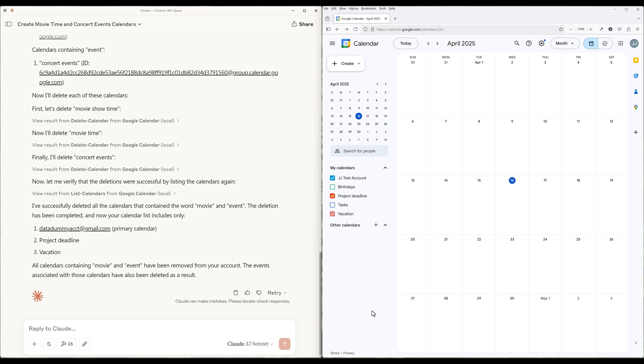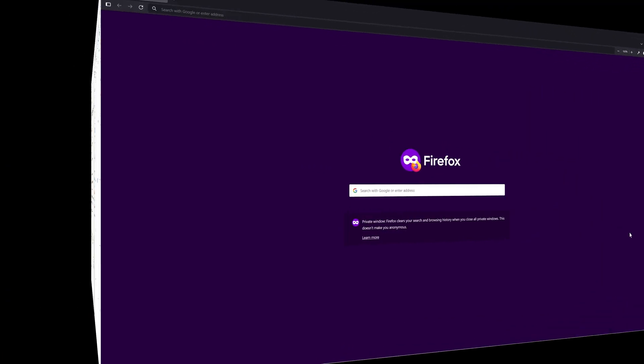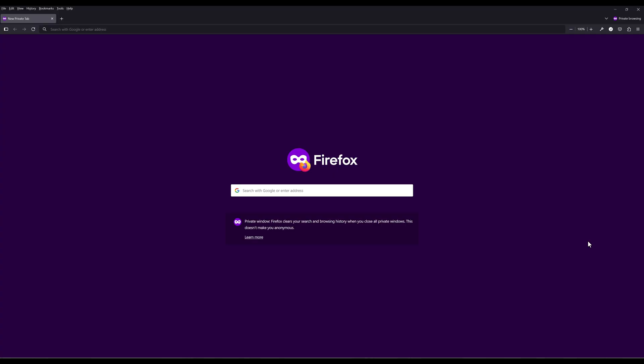And that's all the intro and demo I'm going to share. Now let's dive into developing the Google Calendar MCP server in Python.